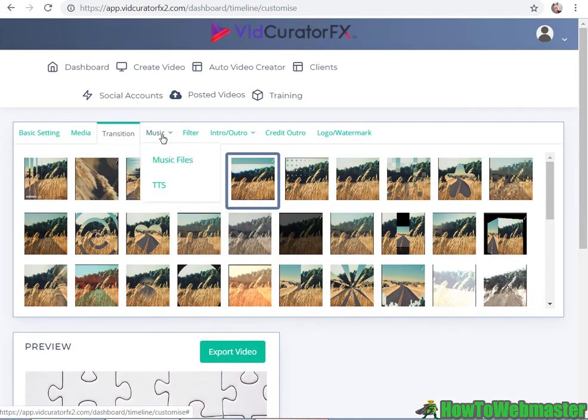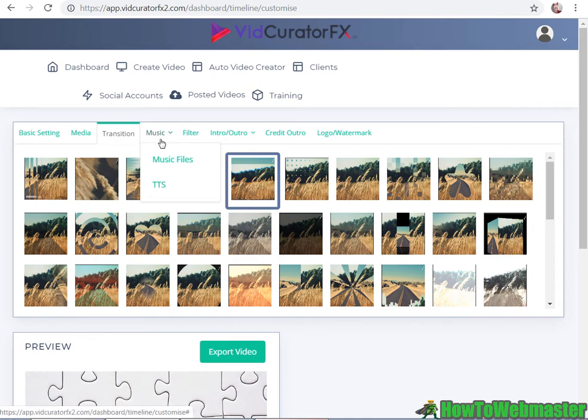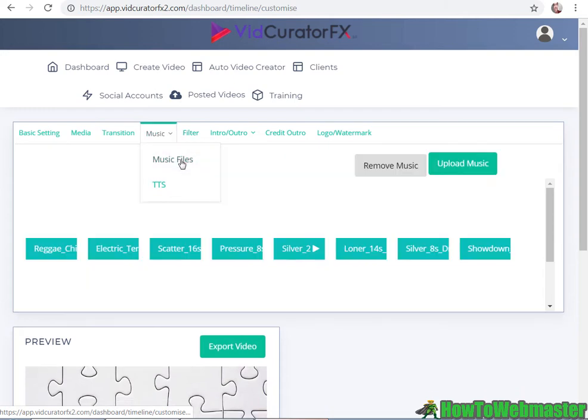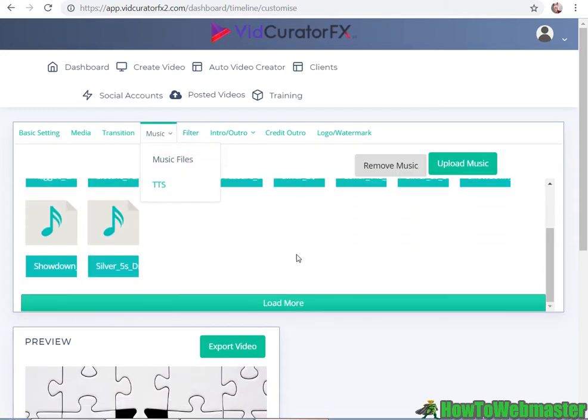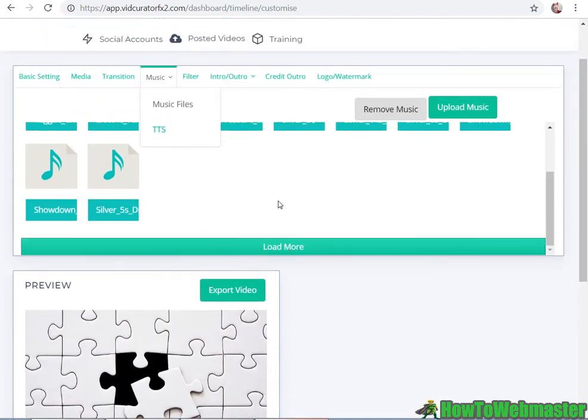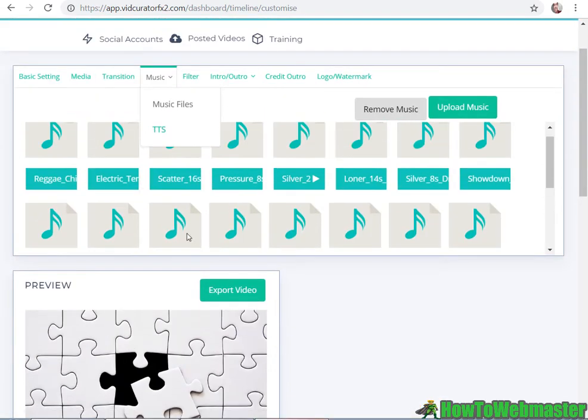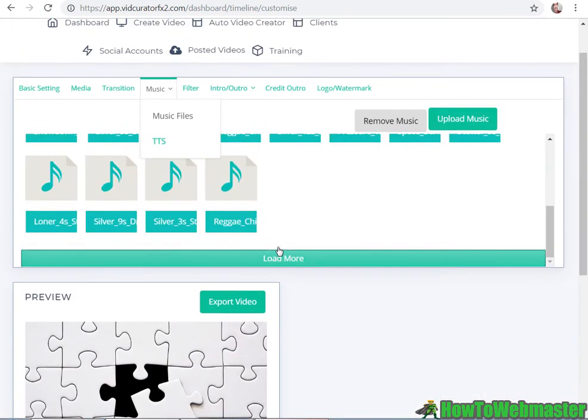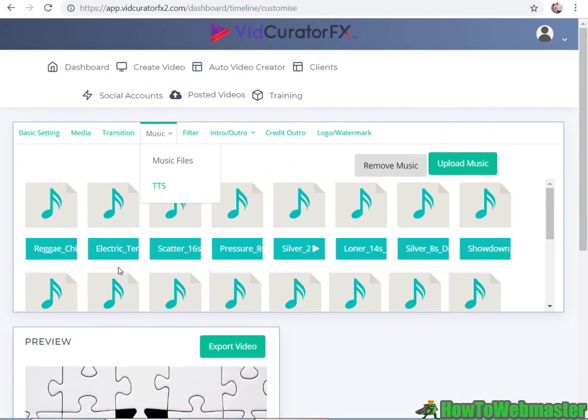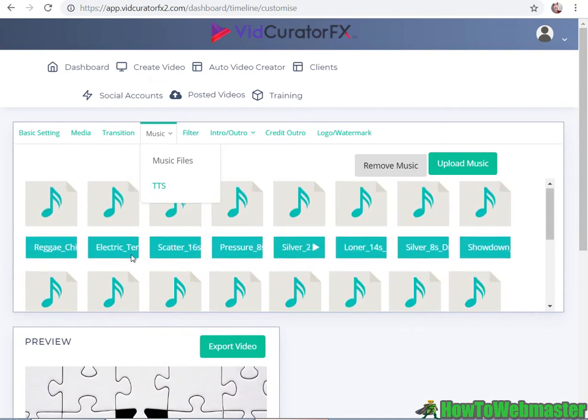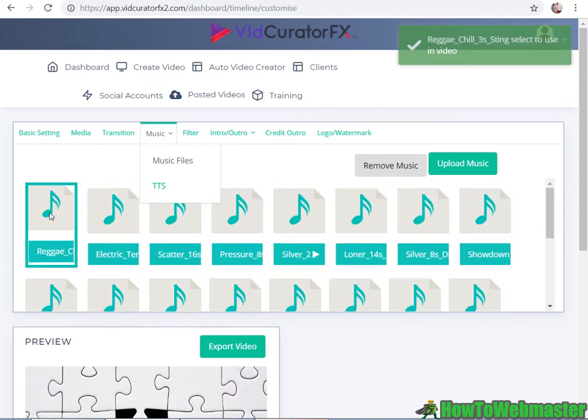Adding some music - you can also do text to speech. Let me add in a music file. They also have some stock music for you to choose, so that's pretty nice. Let's do the first one.